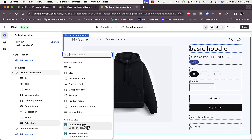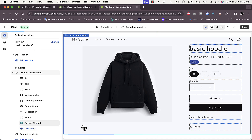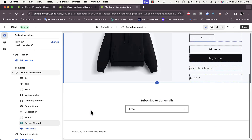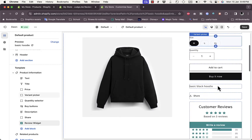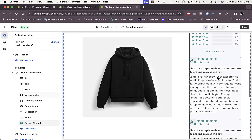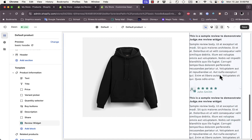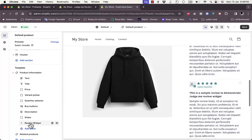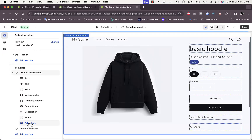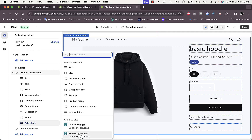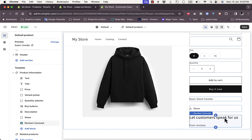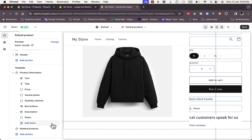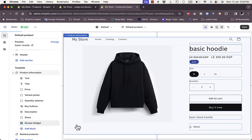You can add product reviews to the product page in two different ways. Click on 'Widget' for example — it gets added with some sample reviews so you can see how it looks. You can also delete it and add the Reviews Carousel instead.